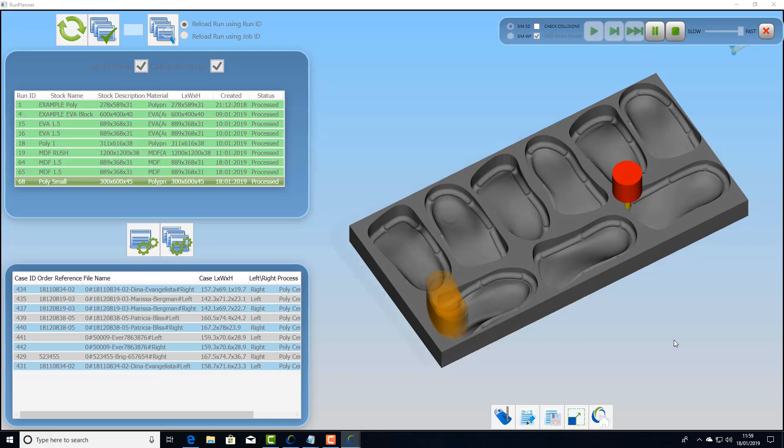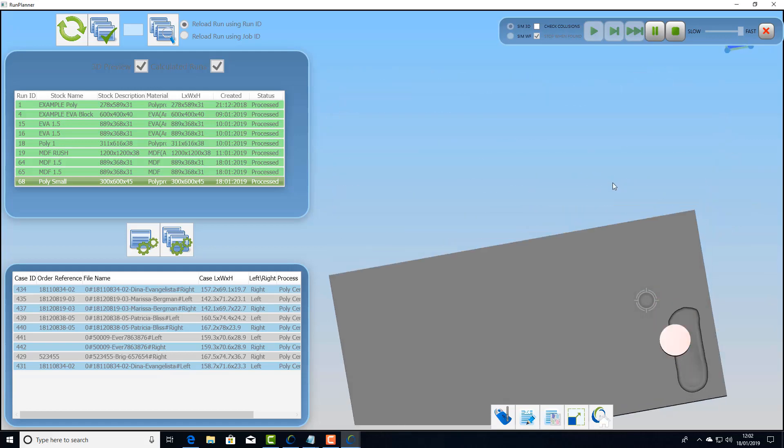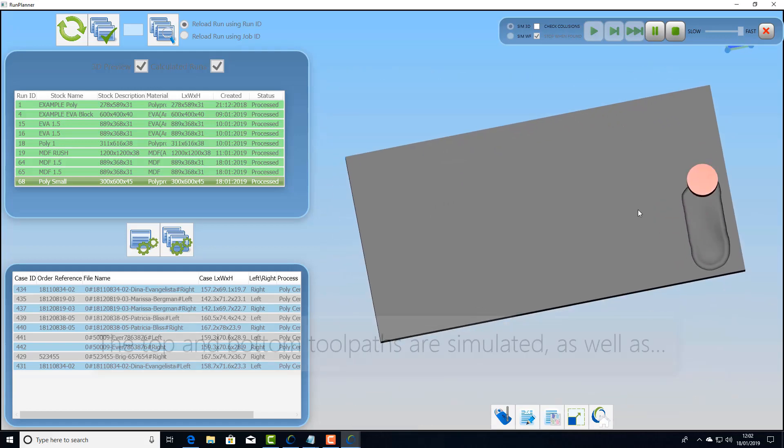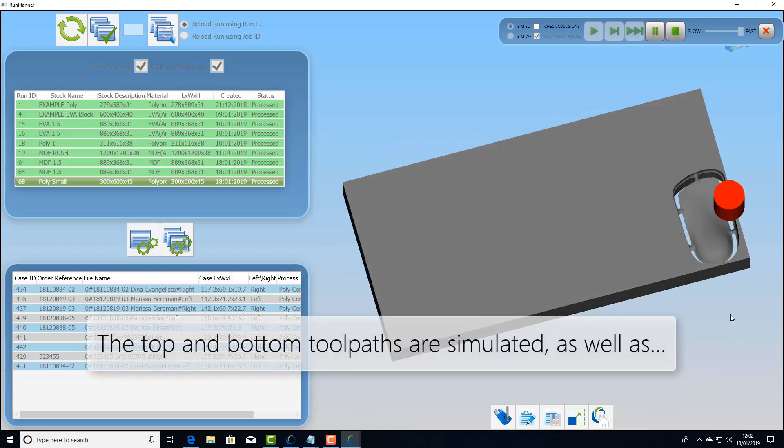With this type of job we can also simulate the bottom side. This will show the three toolpaths that we're going to use here to do the underside.